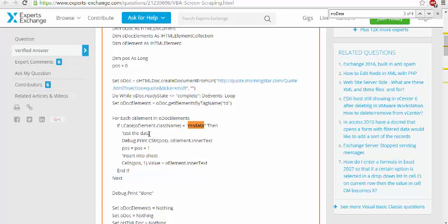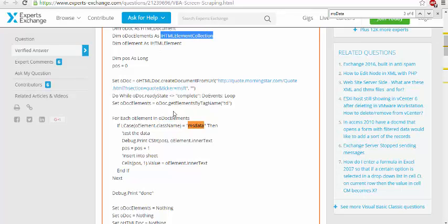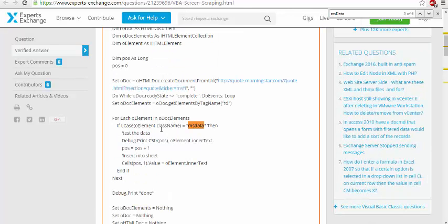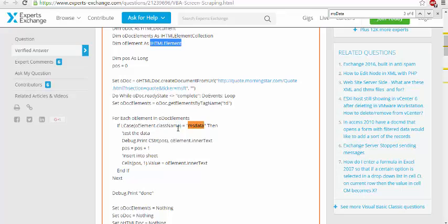Now he is roaming around with o-elements and o-doc elements, which is i-html element collection. So he will roam around and wherever he finds o-element dot class name, which is an i-html element as msdata, he is going to pull it up.